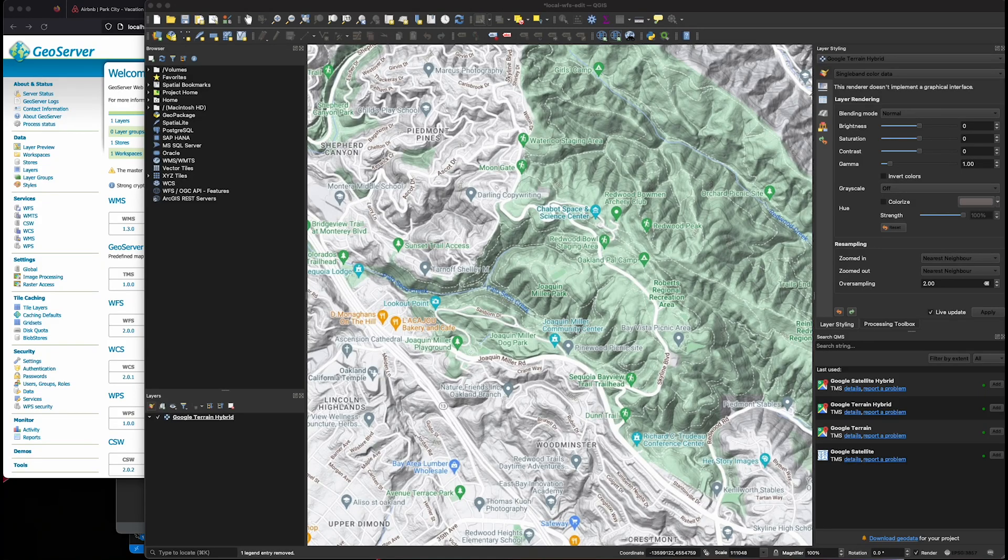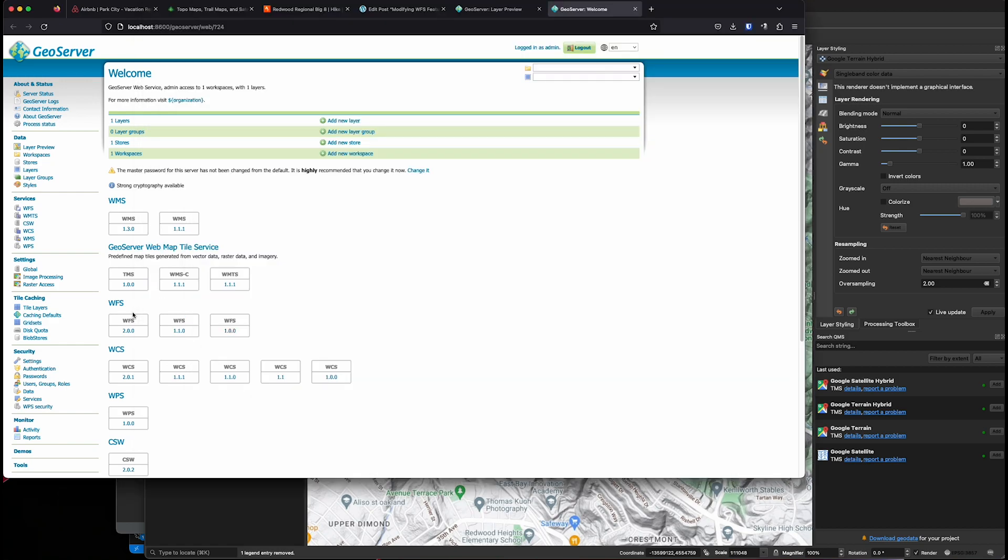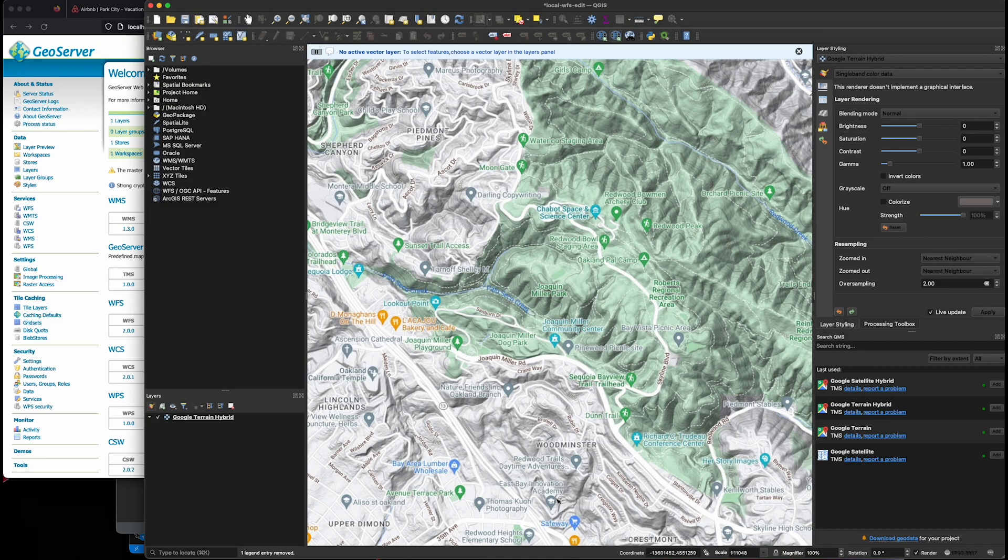Hi. In this video, we're going to go through how to include a WFS layer from GeoServer into our QGIS project.